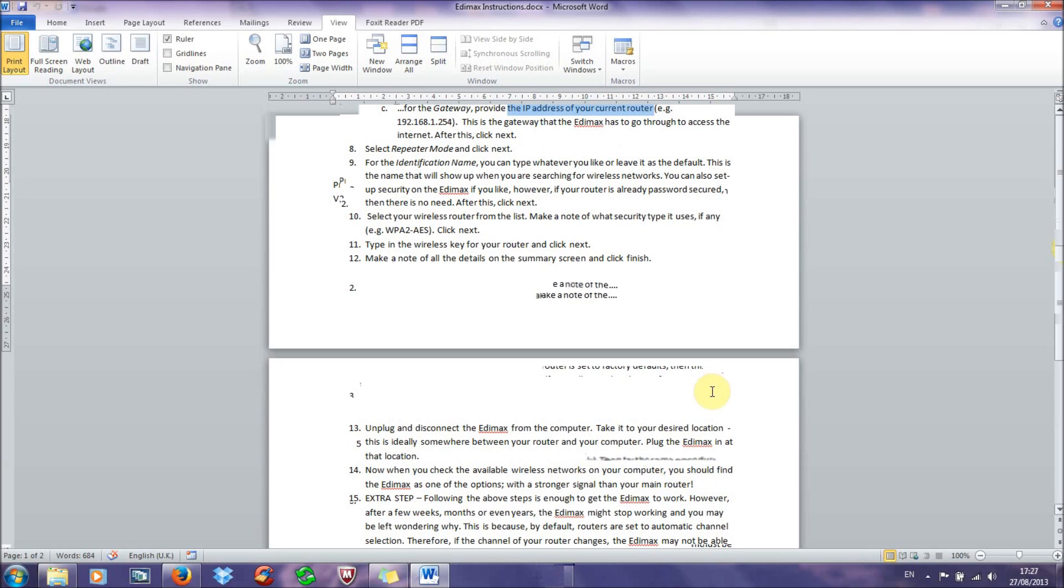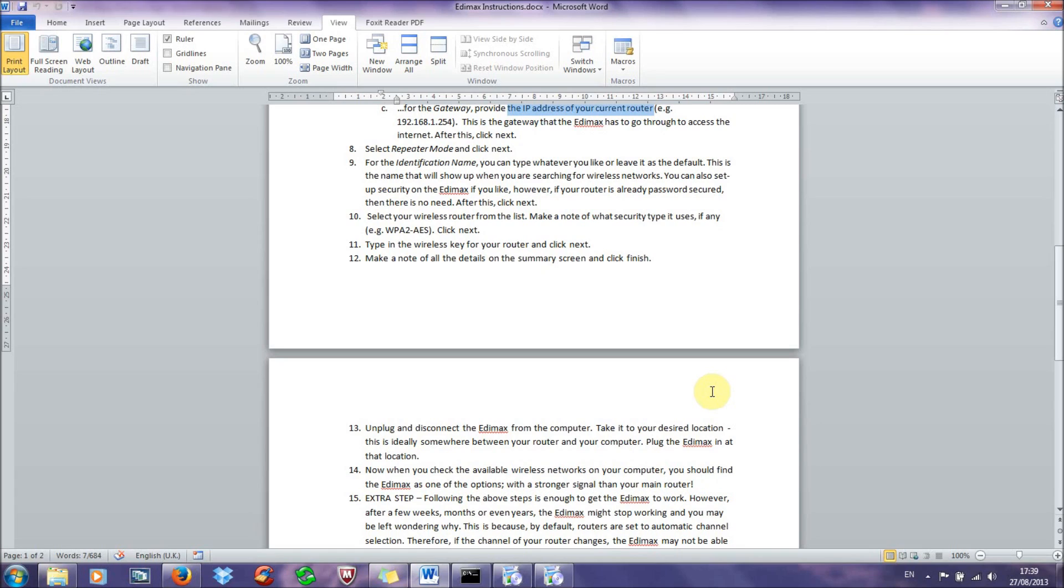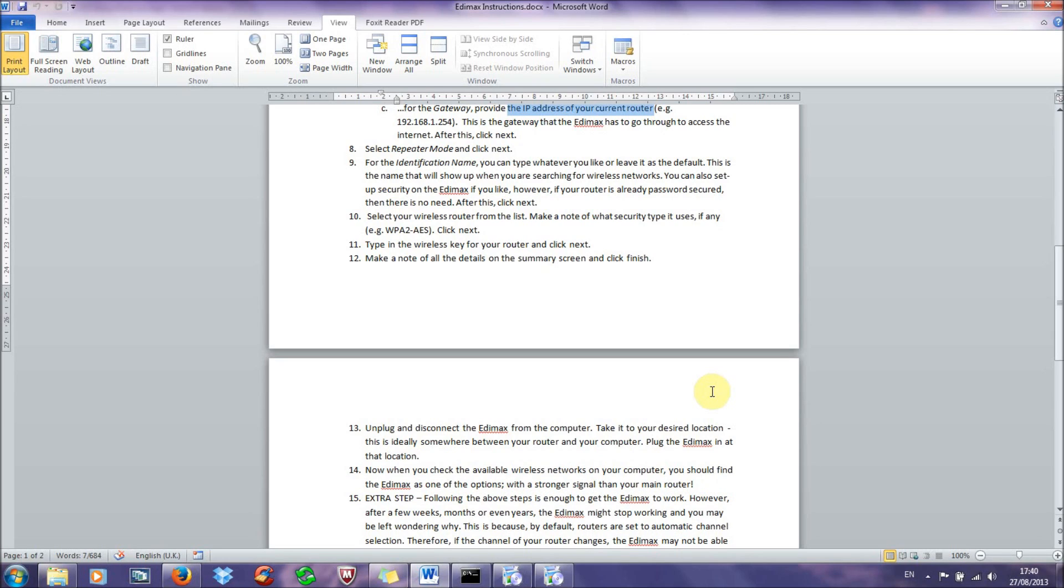And now it'll say saving to the Edimax, and then it'll reboot your Edimax. And wait for this to all settle until it says congratulations, the setup is complete. And now what you need to do is unplug and disconnect the Edimax from the computer, take the Edimax to your desired location, so somewhere in between your router and your laptop or computer is ideal, somewhere in the middle. And in quite an open space, and not surrounded by thick concrete walls or anything, but just use your common sense for this. And plug the Edimax in that location, and that should be it.